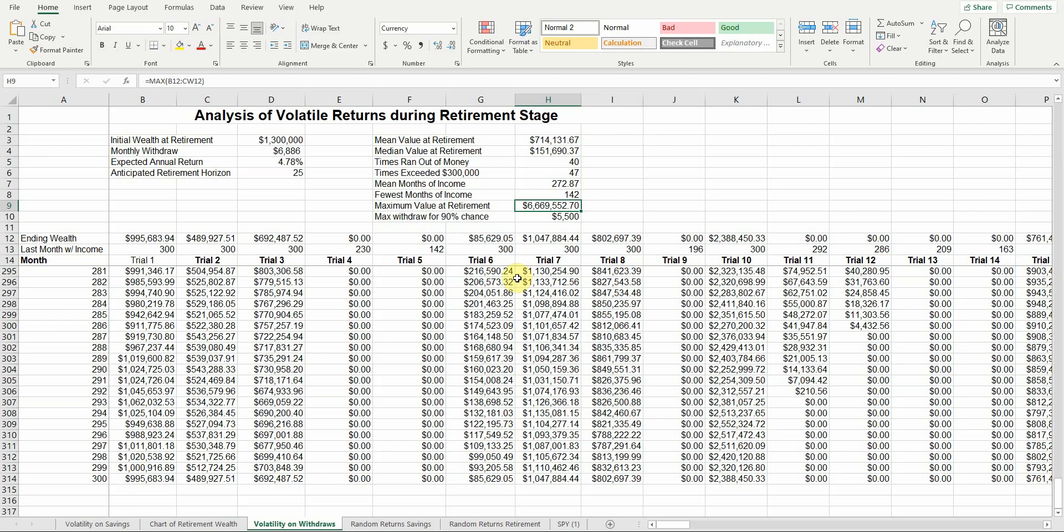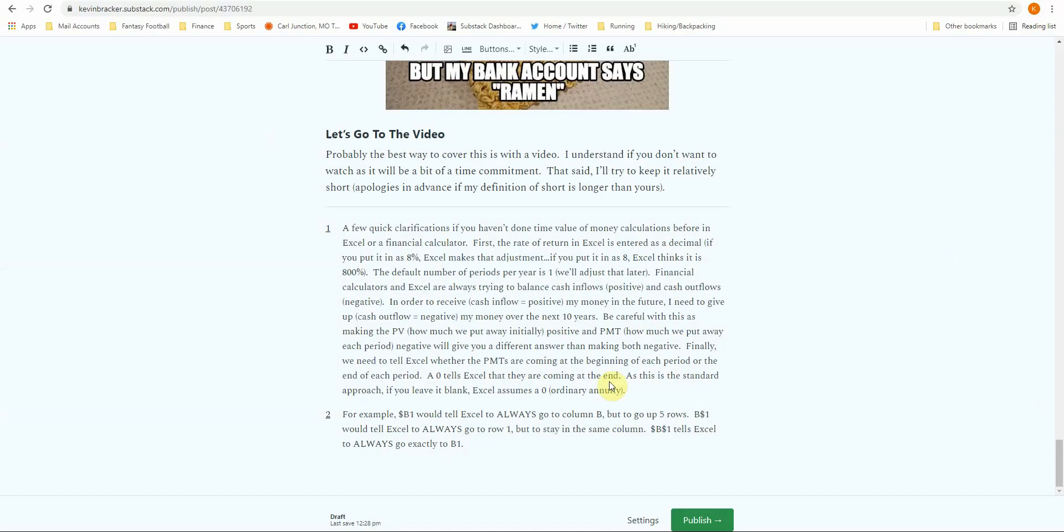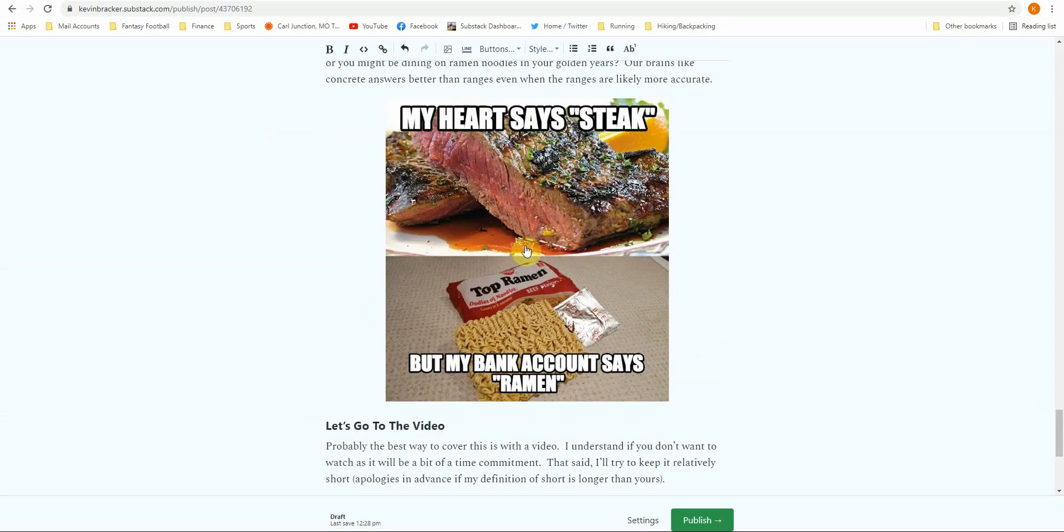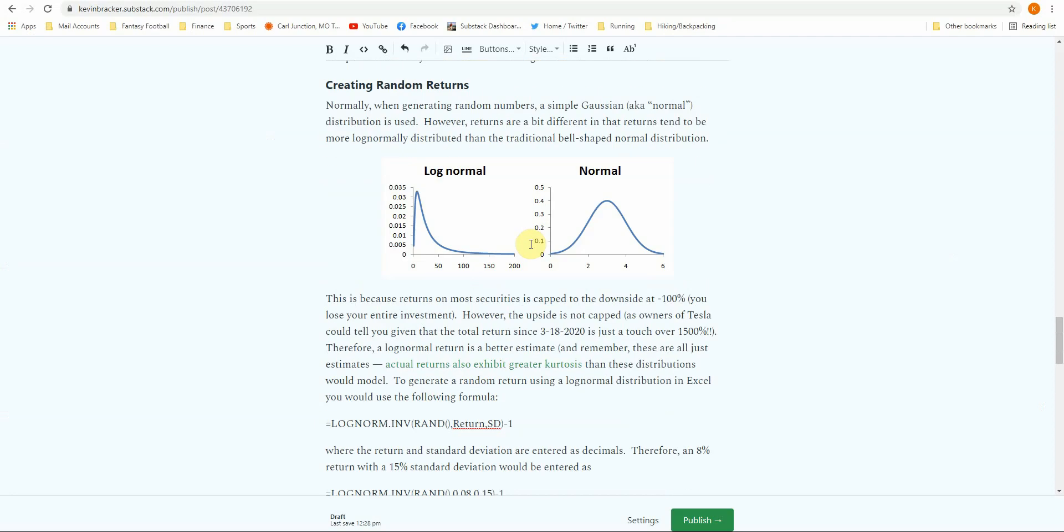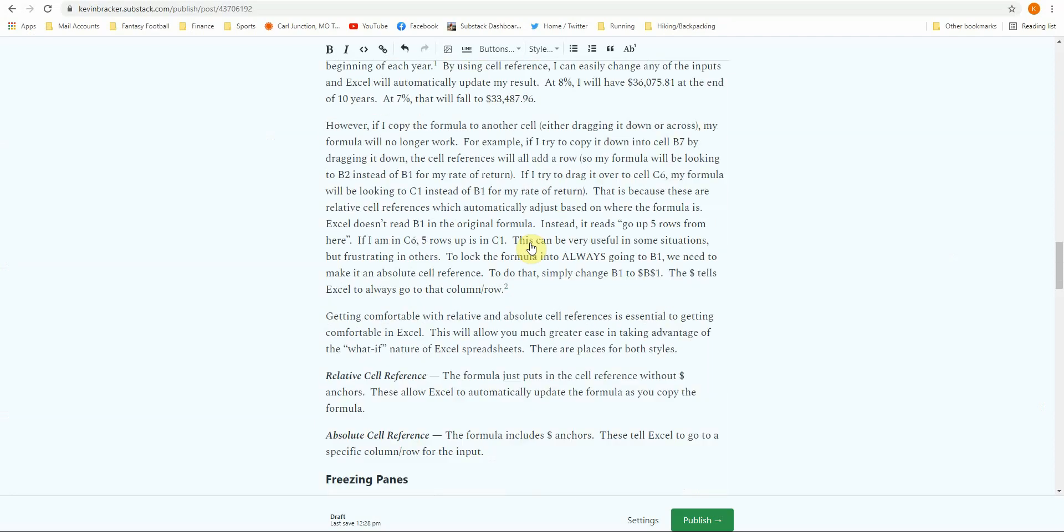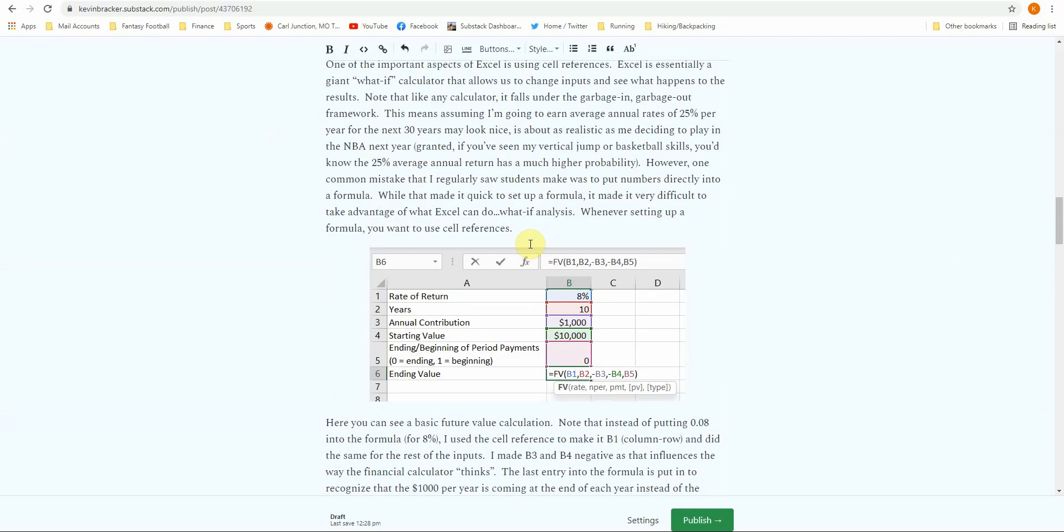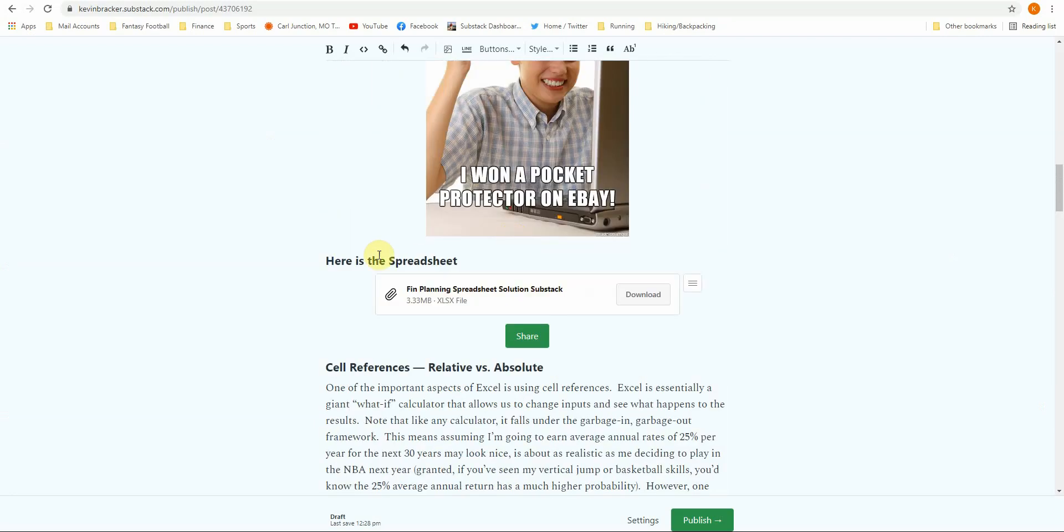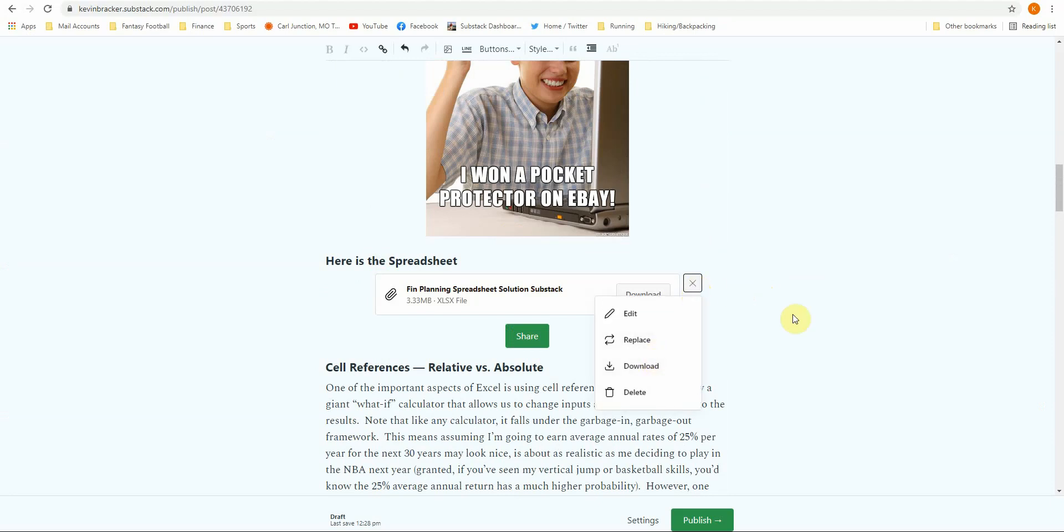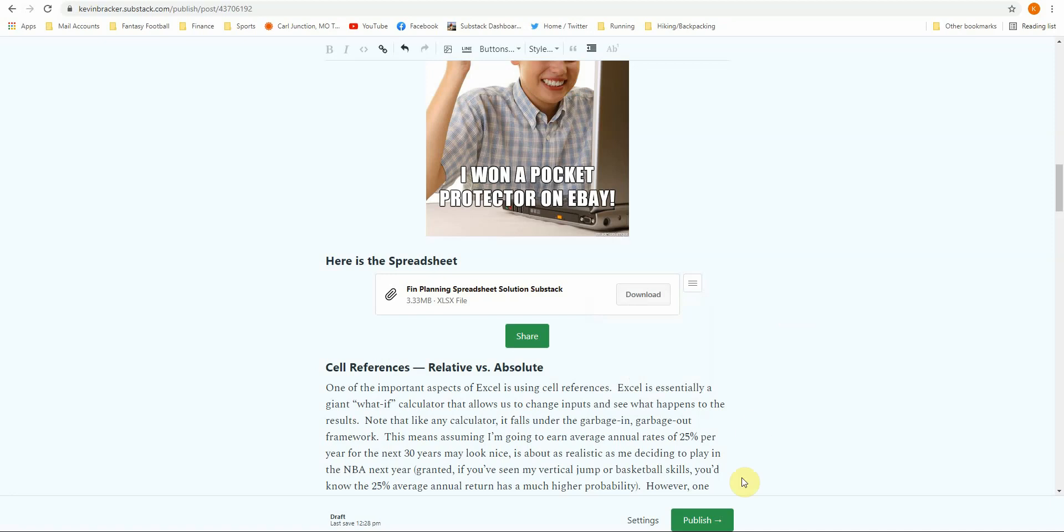One thing I should note is in the Substack newsletter, this spreadsheet is available to download. So all you have to do is download it. You have access to that spreadsheet, and you can play around with it. You can use it to figure out what I'm doing. Feel free to comment or send questions if you have them. Thank you.